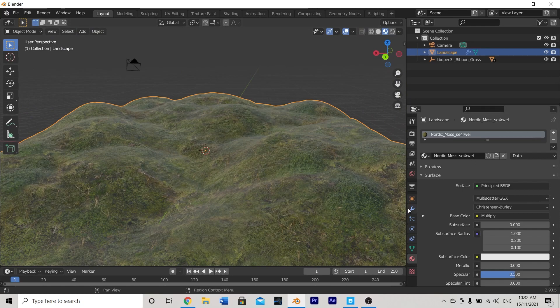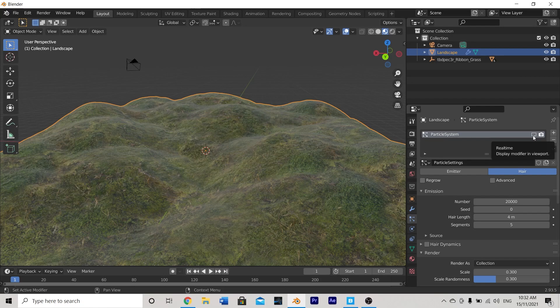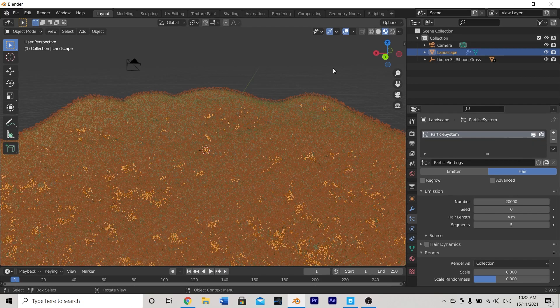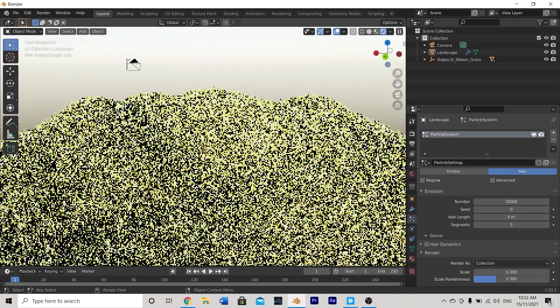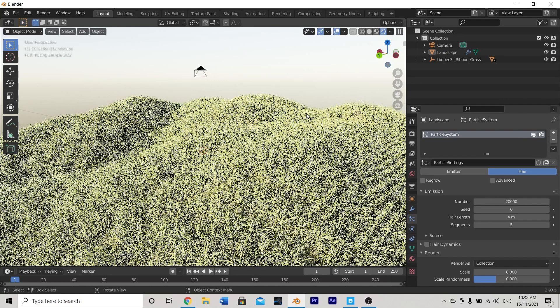Let's go ahead back to our particle properties and turn back on our hair system by hitting this little computer icon and now let's switch to render mode and see how that's looking with our material beneath. That's looking really good.